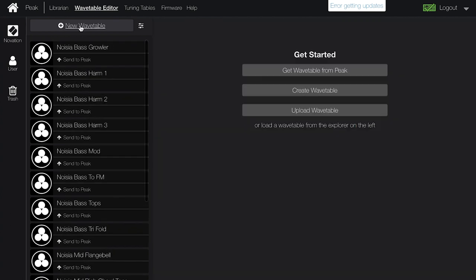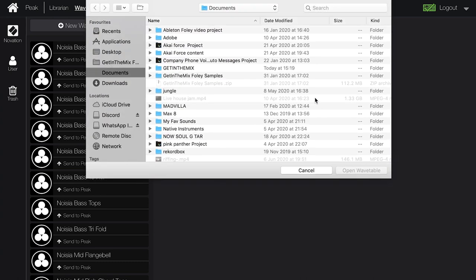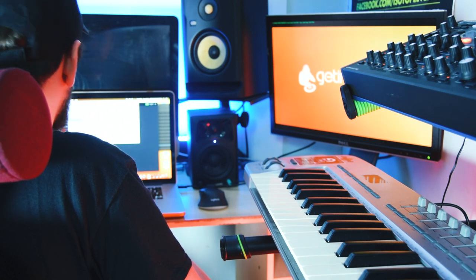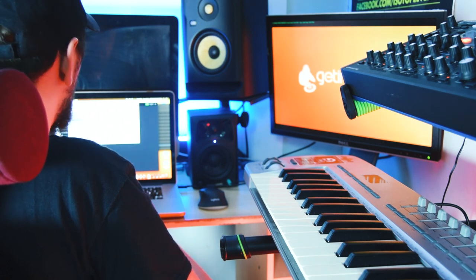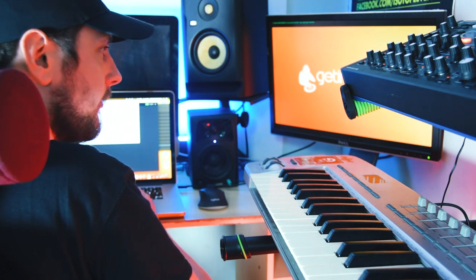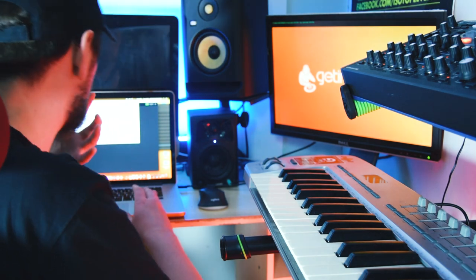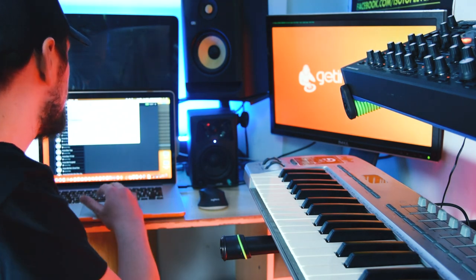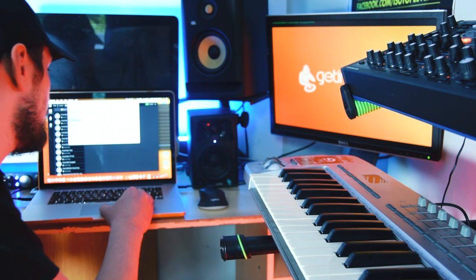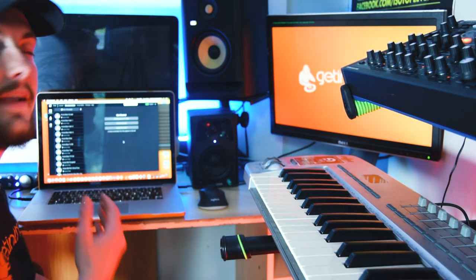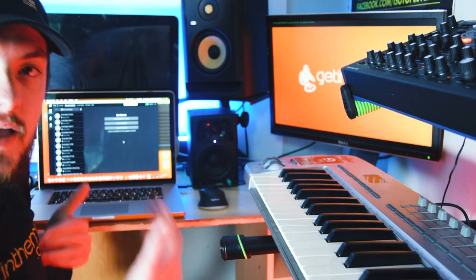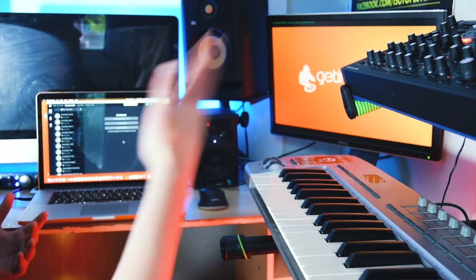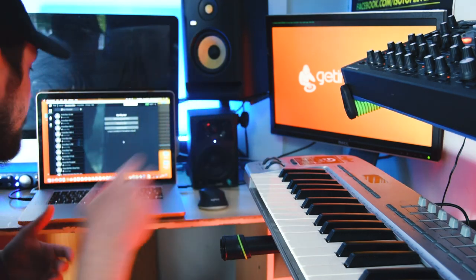If I click on New Wavetable again, we can also upload waveforms. Clicking Upload Wavetable opens our file explorer — I can find wavetable files downloaded from the internet or from separate sources and introduce them into our wavetable editor. Again, we can then start editing the waves and load them straight onto the Peak.